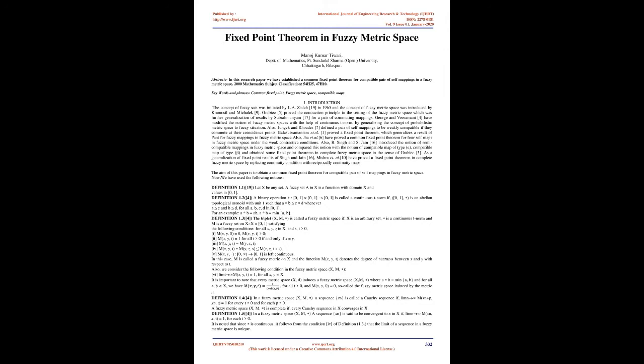Also, B. Singh and S. Jain introduced the notion of semi-compatible mappings in fuzzy metric space and compared this notion with the notion of compatible map of type A, compatible map of type β, and obtained some fixed-point theorems in complete fuzzy metric space in the sense of Grabiec. As a generalization of fixed-point results of Singh and Jain, Mishra et al. have proved fixed-point theorems in complete fuzzy metric space by replacing continuity condition with reciprocally continuous maps.